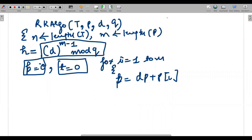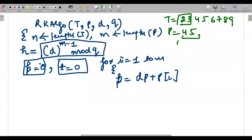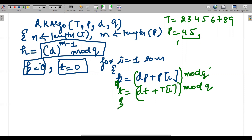Let me take an example: text is '2 3 4 5 6 7 8 9' and pattern is '45'. I'm using their ASCII/numeric values in decimal form. So technically, '45' is first compared with '23', then with '34', then with '45', then '56', '67', '78', '89'. The hash value of p is calculated as (d·p + P[i]) mod q, and the text hash t is calculated as (d·t + T[i]) mod q.